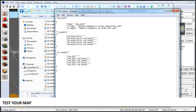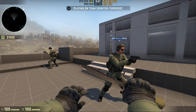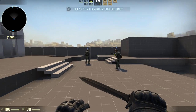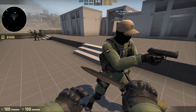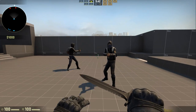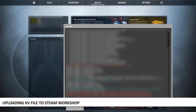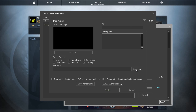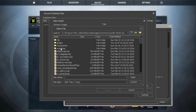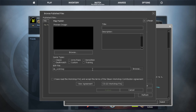Now all we have to do is launch Counter-Strike and test it. When you are ready to upload your map to Steam Workshop, your .kv file will automatically be uploaded with your map's .bsp file, as long as both of these files are in the same CSGO maps directory.